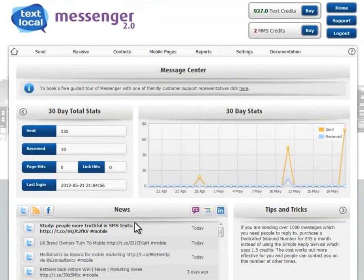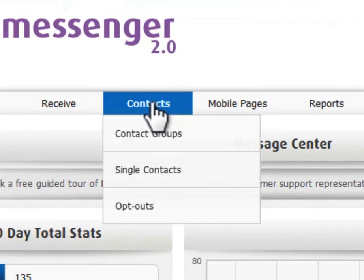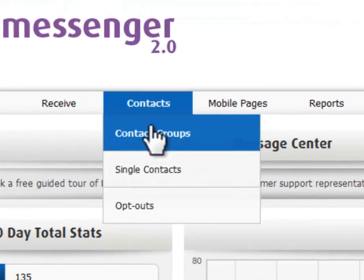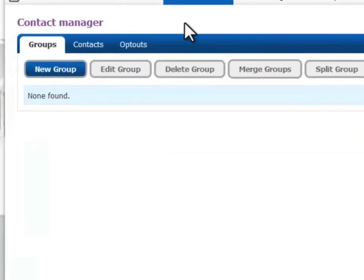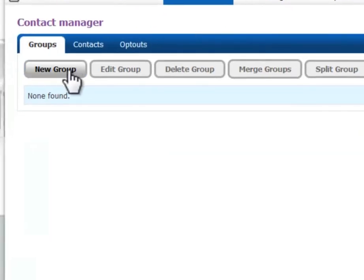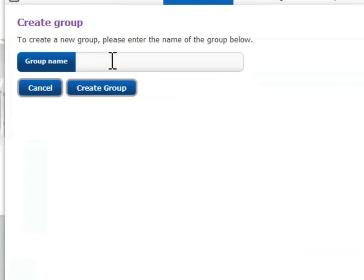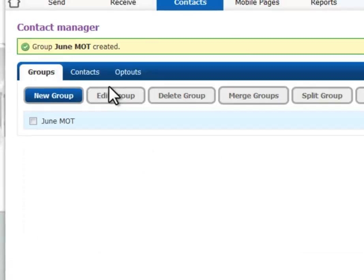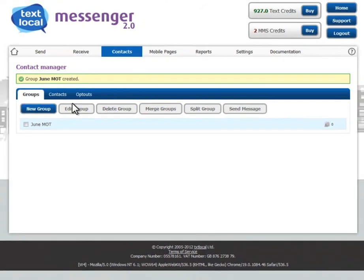In Messenger, you go to contacts, contact groups, and create a new group. We'll give our group a name: June MOT. The group is now created here.